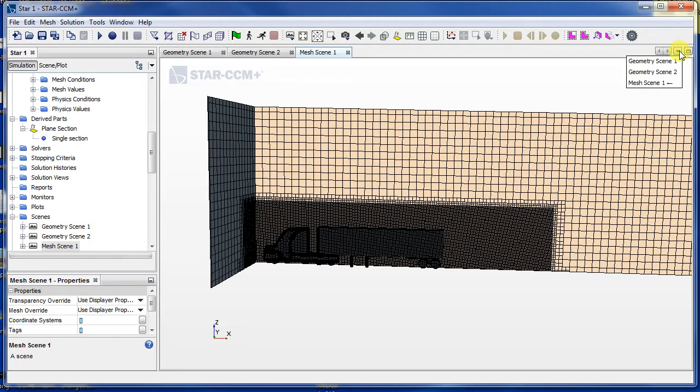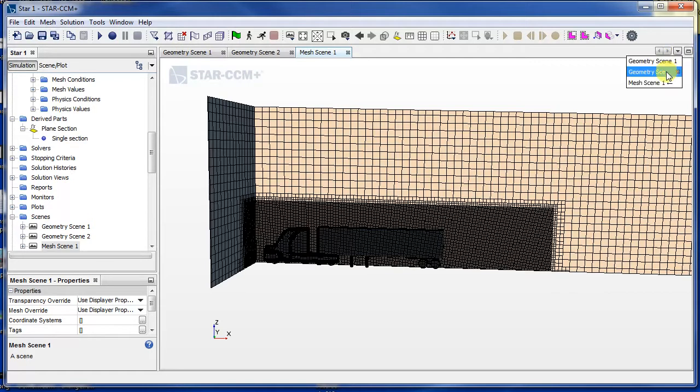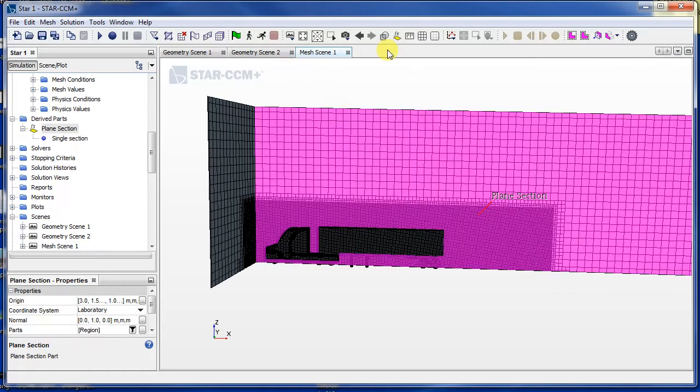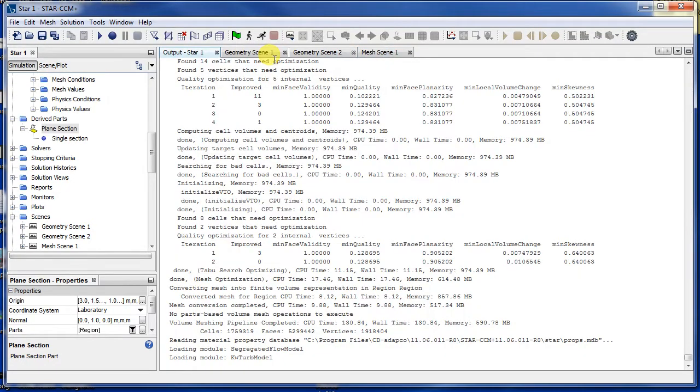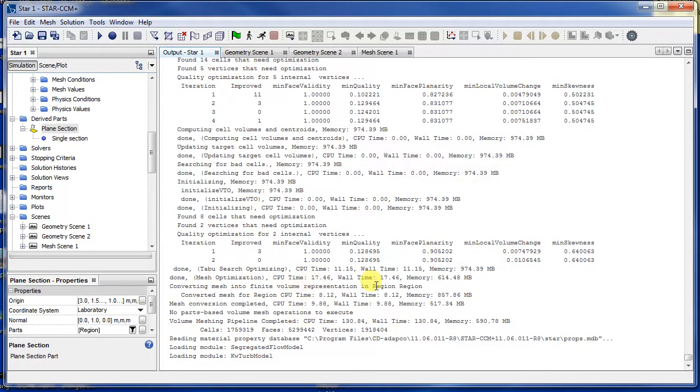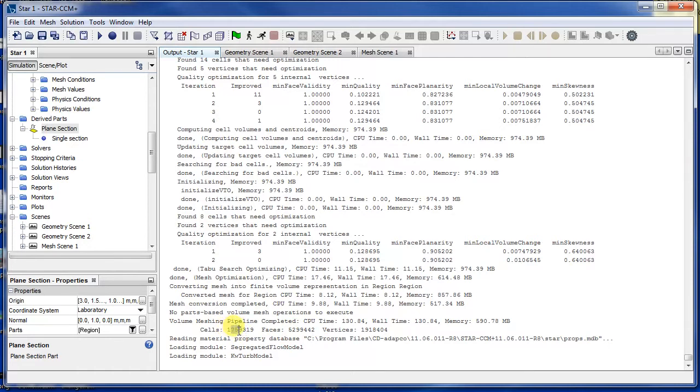Where's the output window? Let me find it. Here it is: Window, Output. Okay, so from this one you can see how many cells we have. 1.7 million cells.